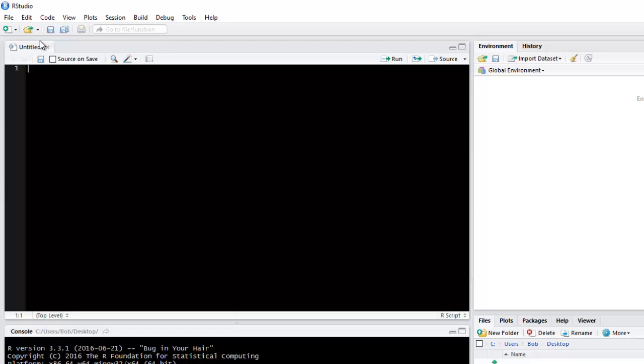You can easily run your code either line by line, in sections at a time, or execute all lines of code at once. So I'm going to open an example script to illustrate this.